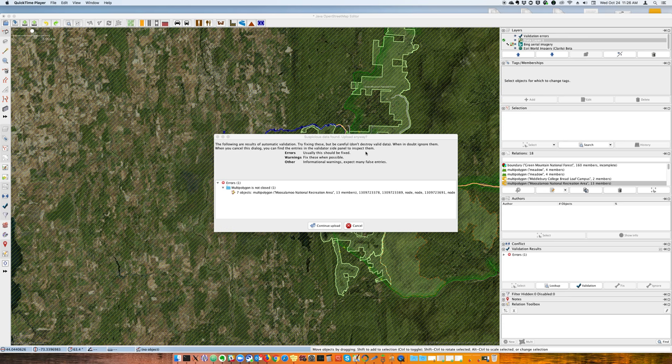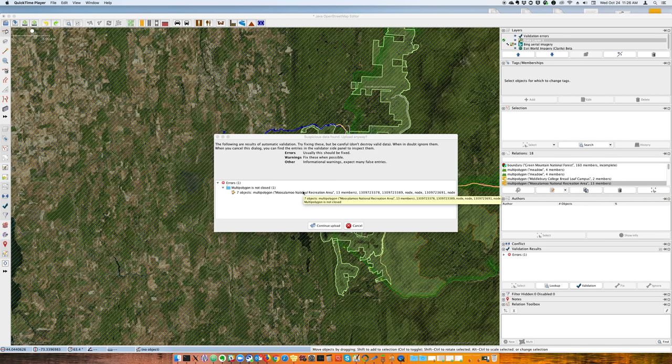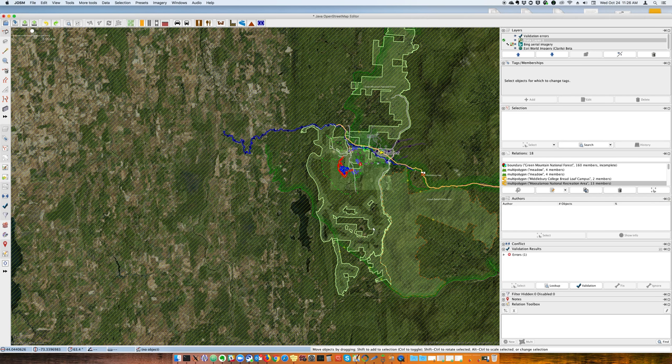All right, so the question came up: how do you debug broken multi-polygons? I made some changes and go to upload in JOSM here, and I get this error that my multi-polygon isn't closed. I'm gonna cancel that.